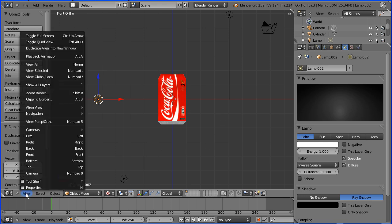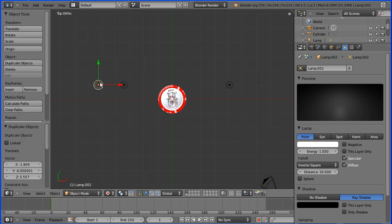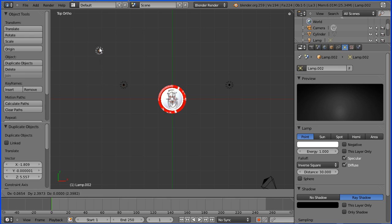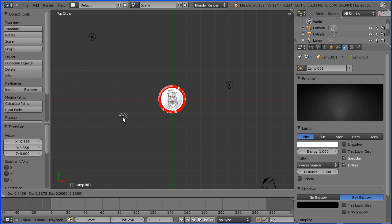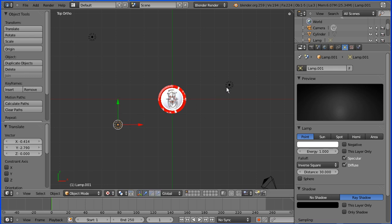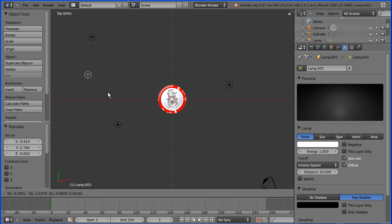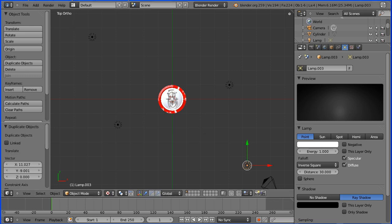I'm going to go into top view. G to grab and move that into that corner. G to grab and move that opposite that one. And I'm going to do Shift and D and have one more lamp over in this corner.